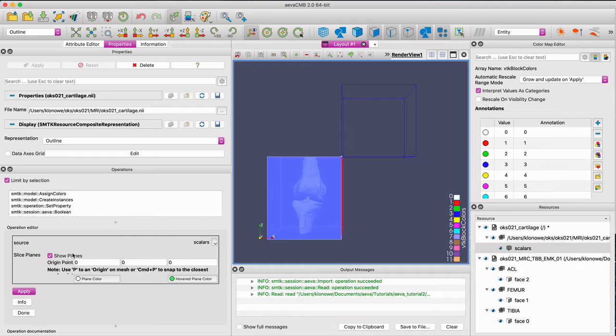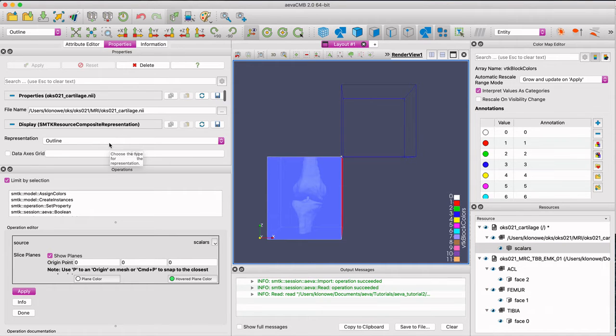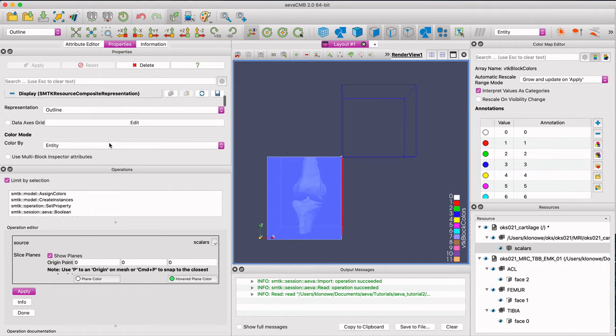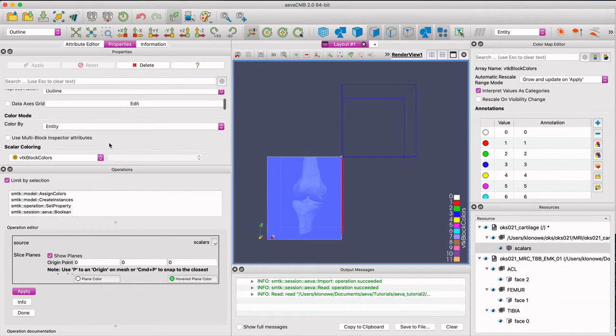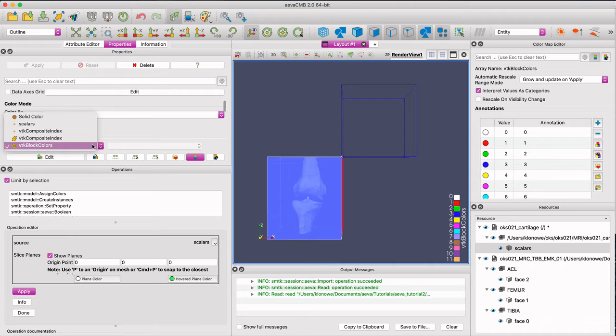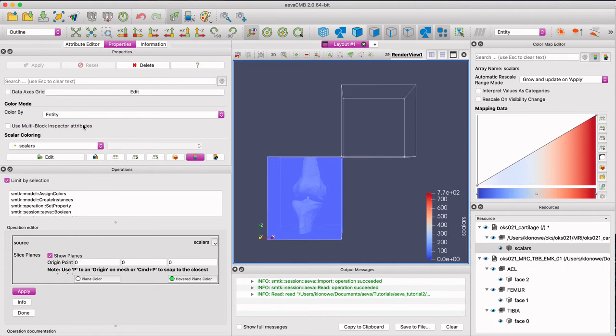To display the volume, make sure that the display representation is set to outline, color mode by entity, and scalar coloring set to scalars.